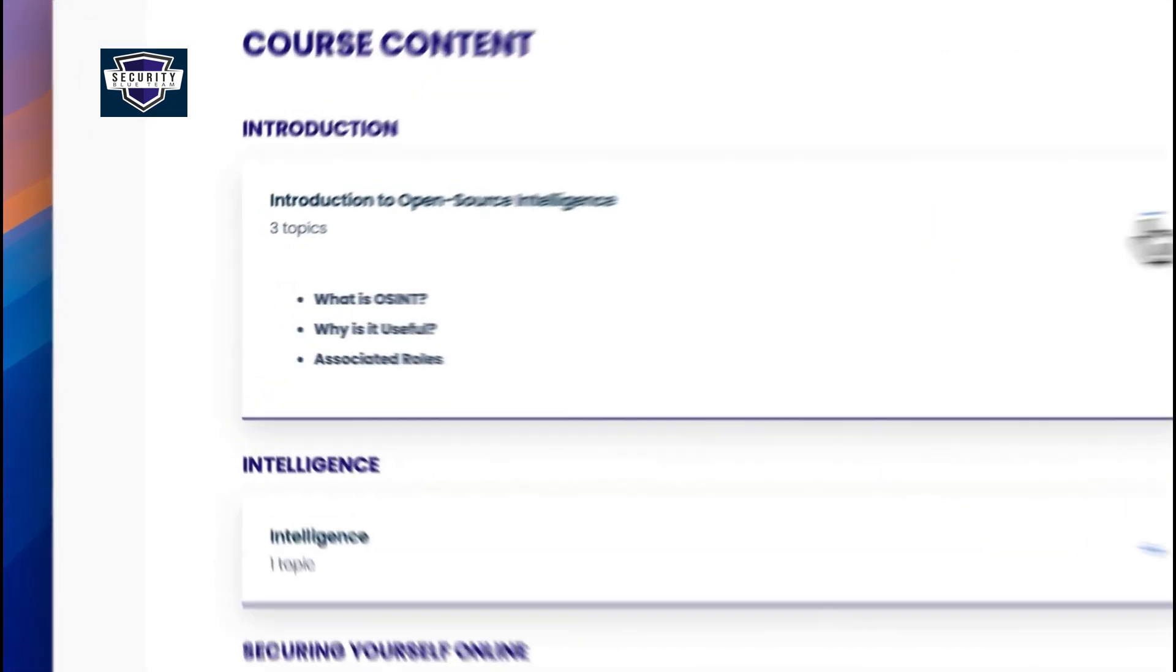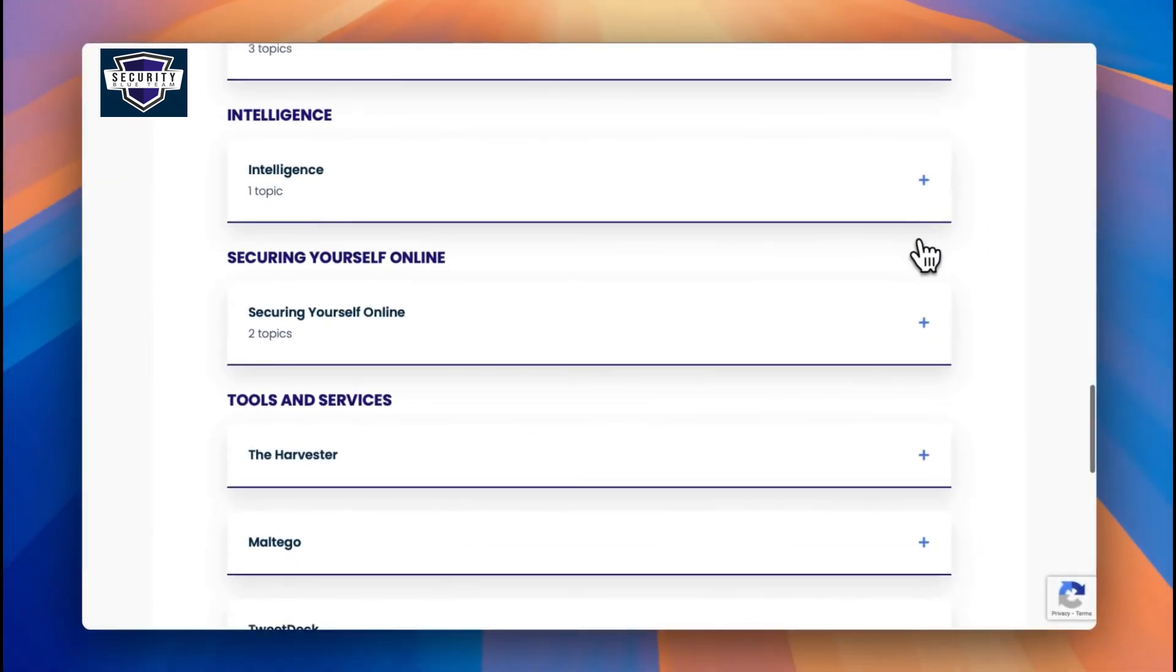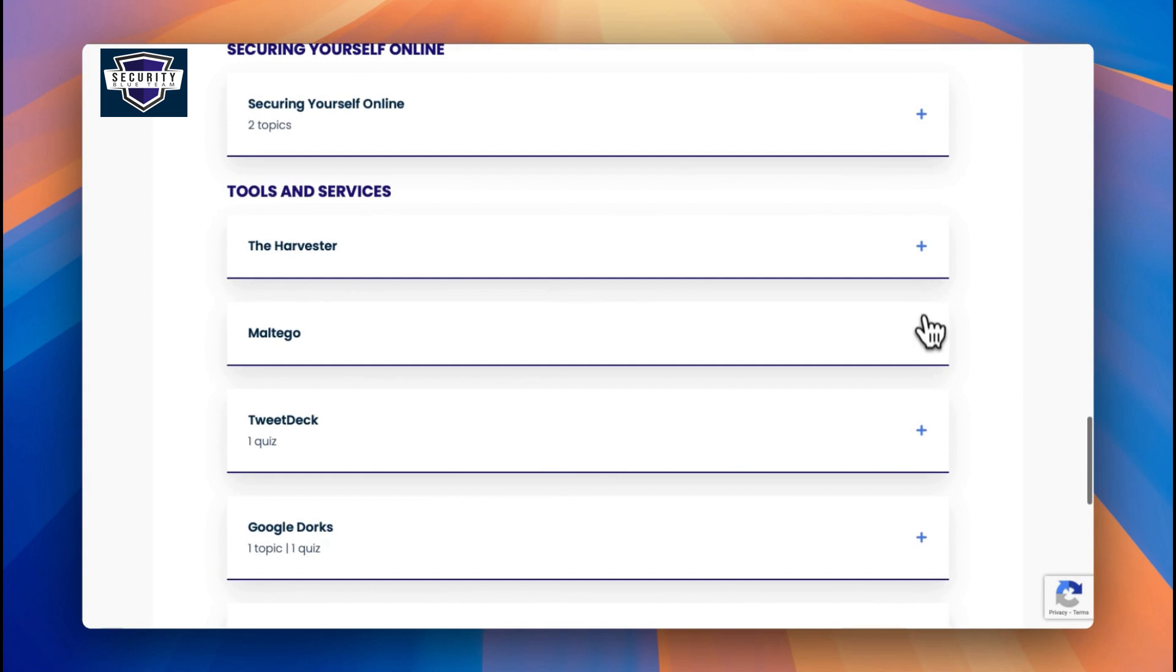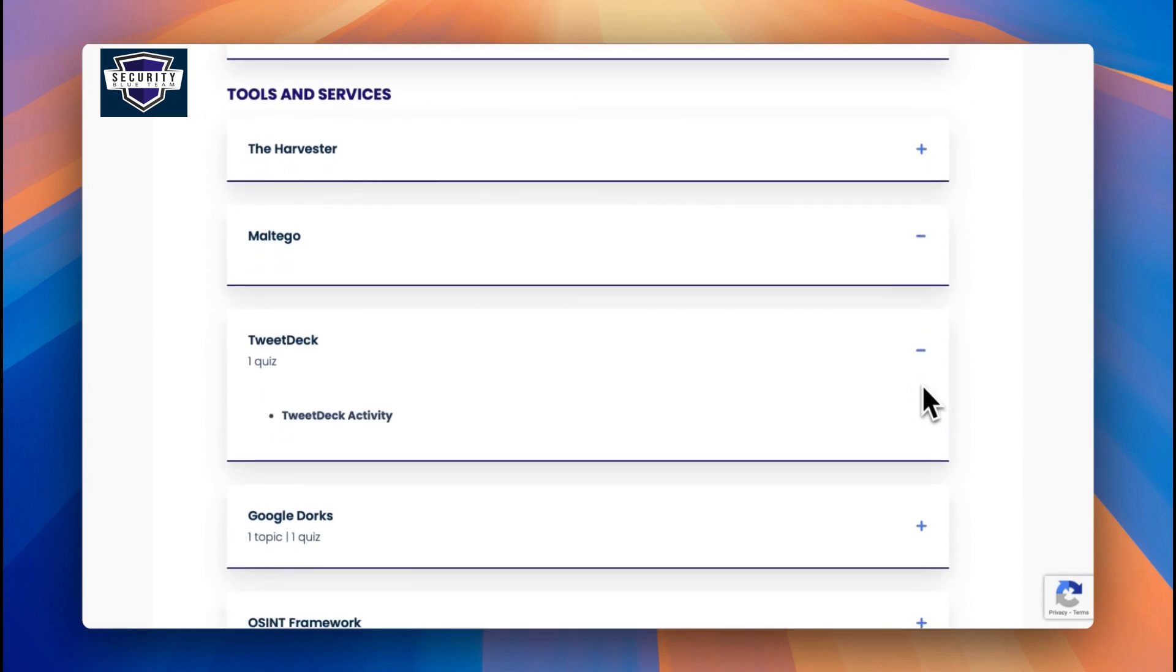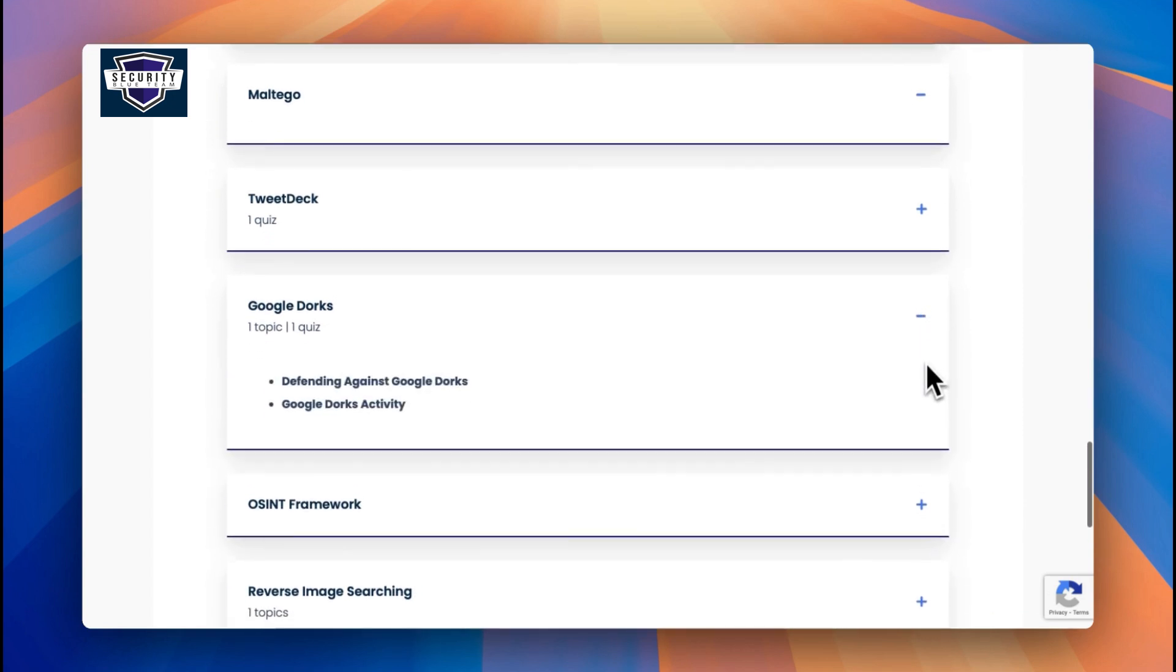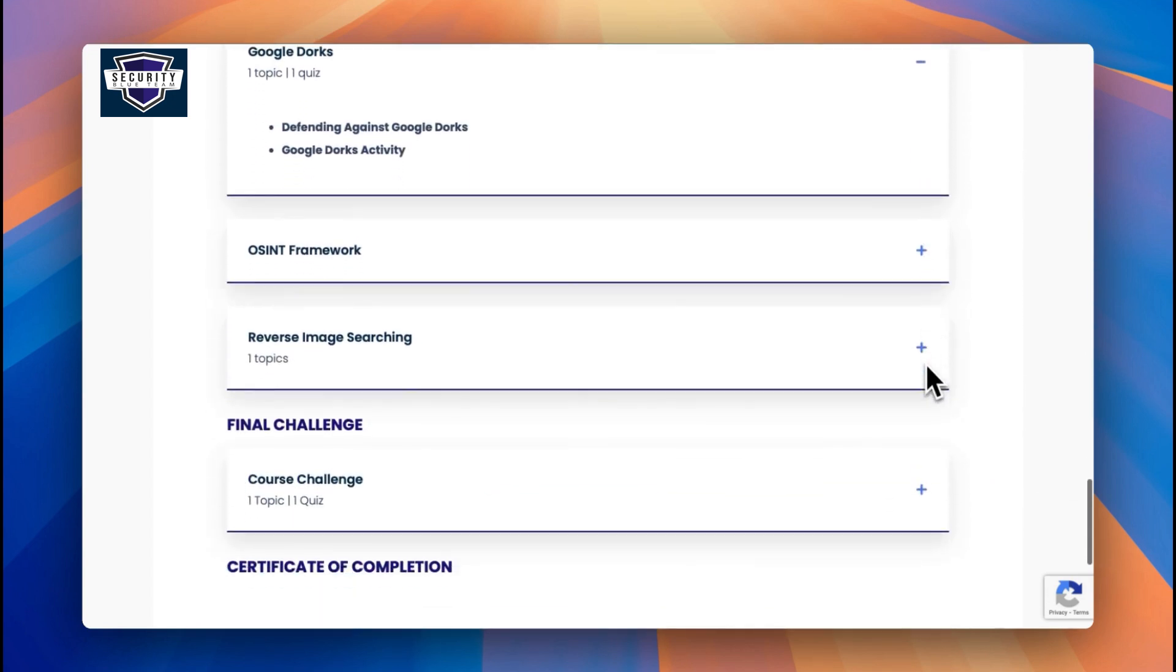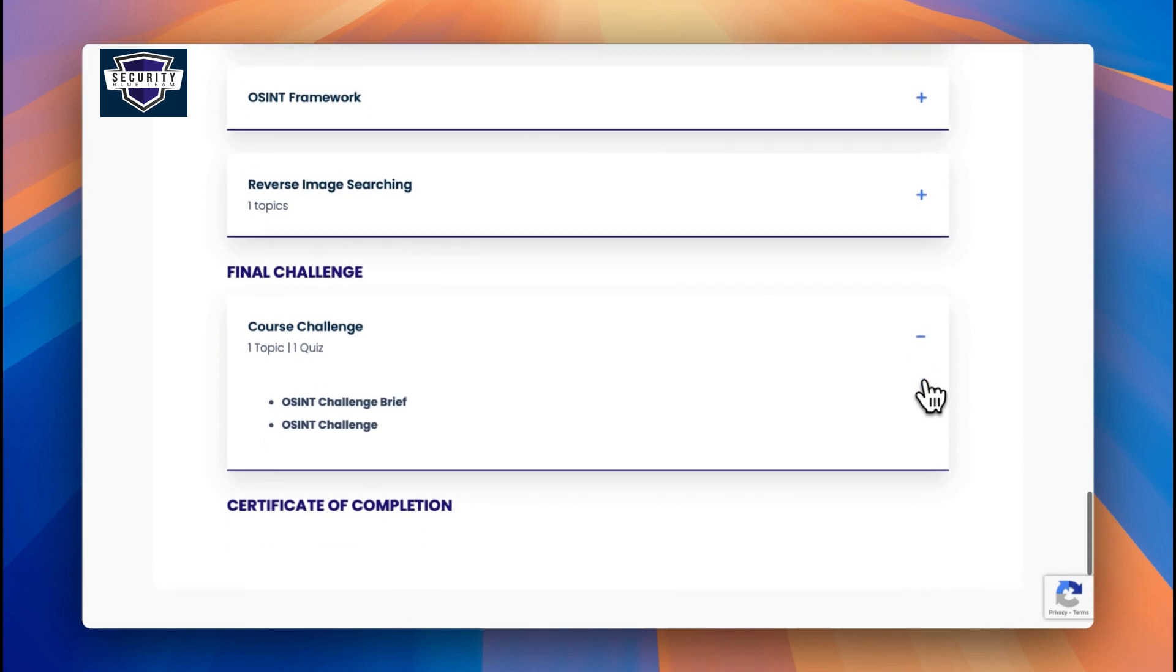Looking more deeply into the course, you can see you've got some introduction topics, intelligence, securing yourself online. You'll also be able to dive into different types of tools like TweetDeck and Google Dorks. You can see you have topics as well as quizzes to test your learning. That's always the best way to do it, and then you have a final course challenge. So this is really good if you're a beginner in the OSINT area. I recommend you check that out.